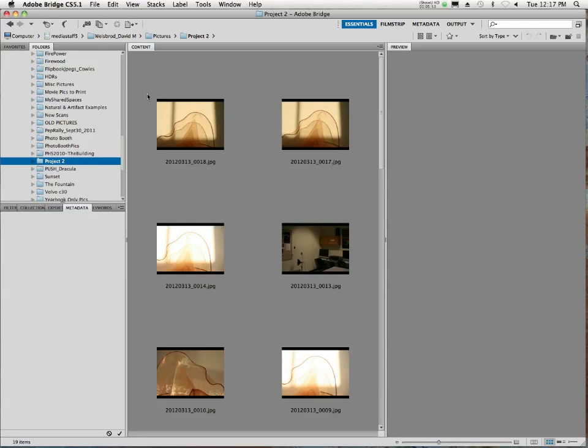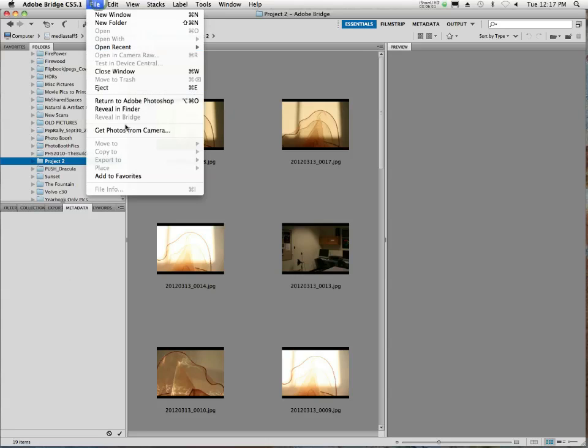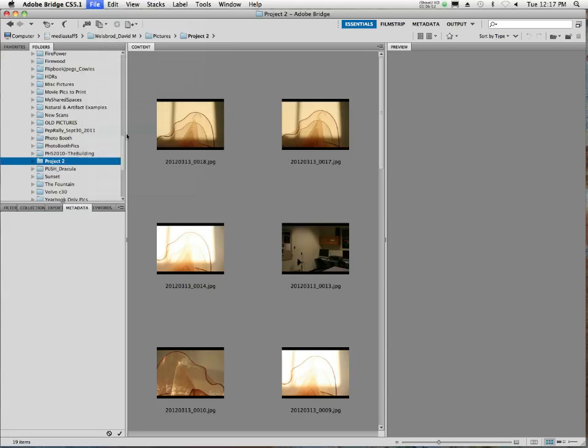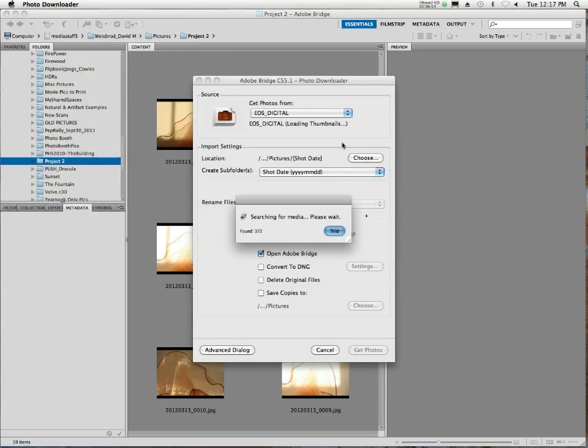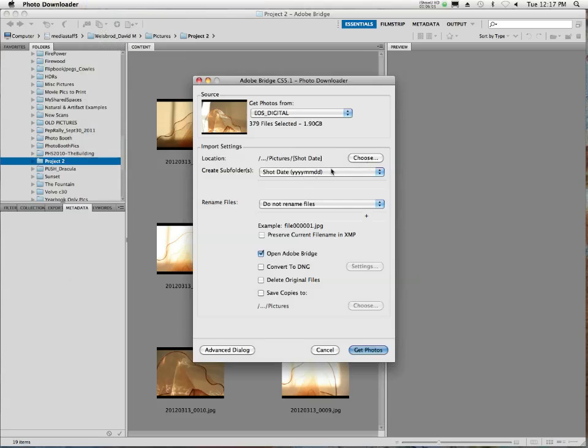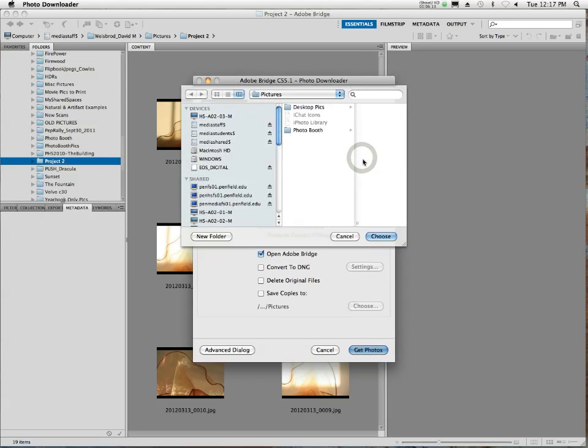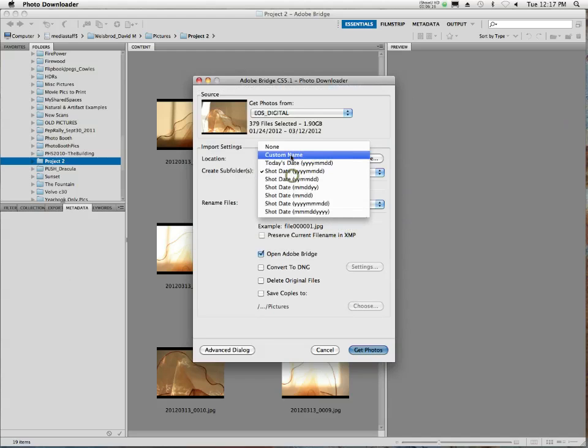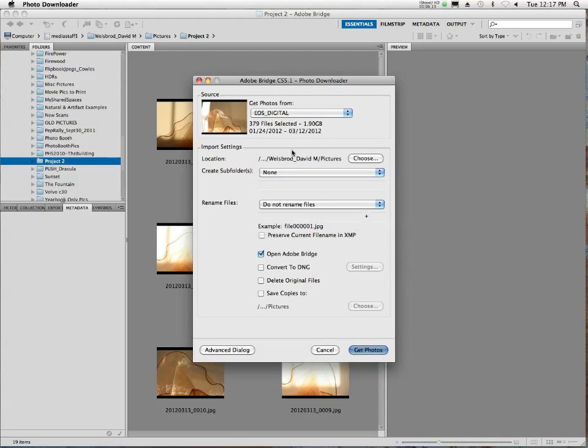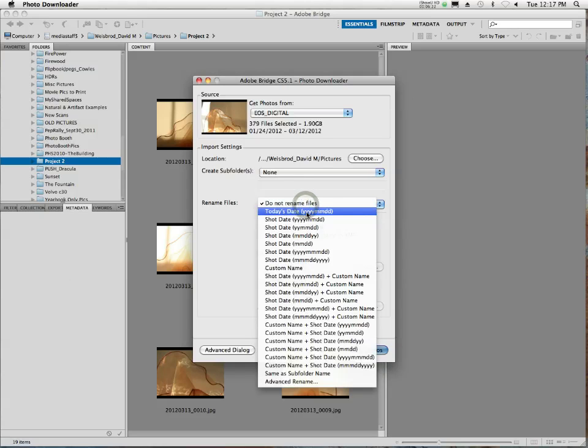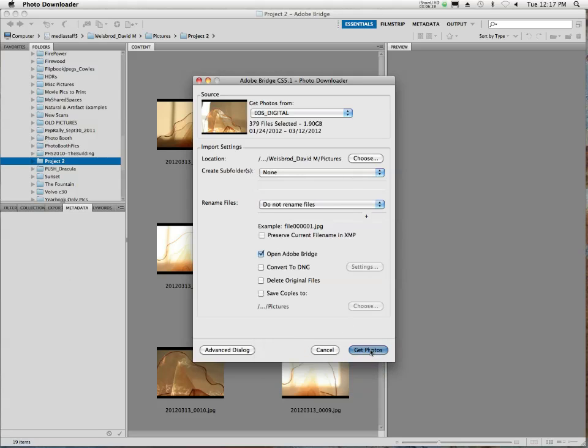So real quick review. You plug the card in the card reader. The card reader gets plugged into the back of the camera. Then you go File, Get Photos from Camera. You choose the proper folder because it's going to always default to your home folder. So we don't want that. You choose. Then you make it not create any folders. This is important. No folders. And you rename the files by today's date or the shot date. I prefer today's date. And then you click Get Photos. And it's going to do all the work for you. And now, the bridge is already open. And it's open to that folder. And you're good to go. Does that make sense to everybody?